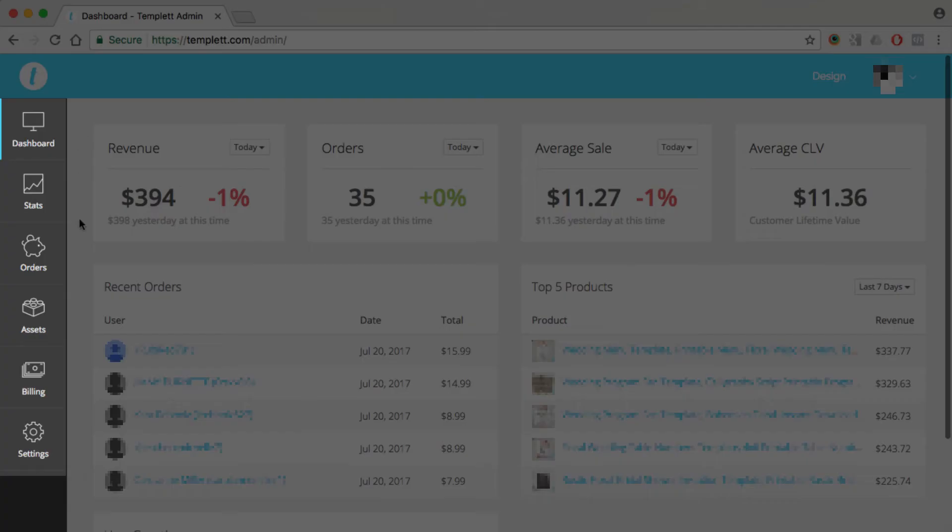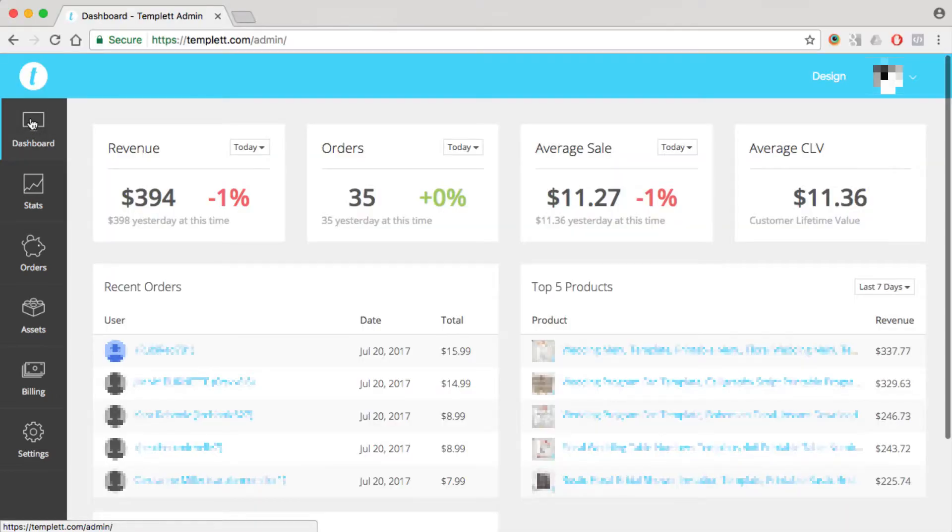Along the left-hand side you've got your main navigation for the backend. You're on the dashboard right now. The next item down is stats, and keep in mind this is for a real shop here, so I've got sensitive information blurred out.